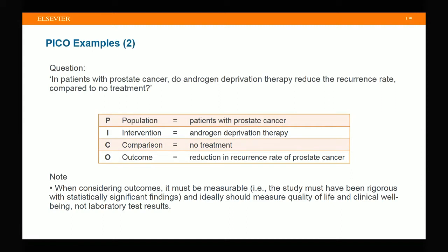Second example: 'In patients with prostate cancer, does androgen deprivation therapy reduce the recurrence rate compared to no treatment?' Here, P stands for patients with prostate cancer; I is the androgen deprivation therapy; C is no treatment; and O is reduction in the recurrence rate of prostate cancer. When considering the outcome, it is advisable to be measurable — a study is better to have statistically significant findings, and ideally outcome should measure quality of life.